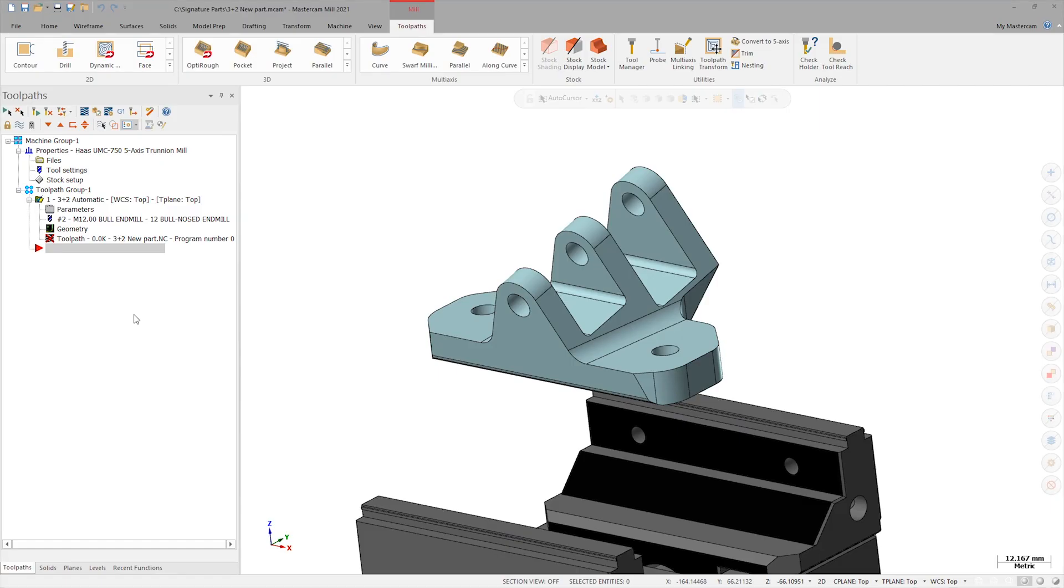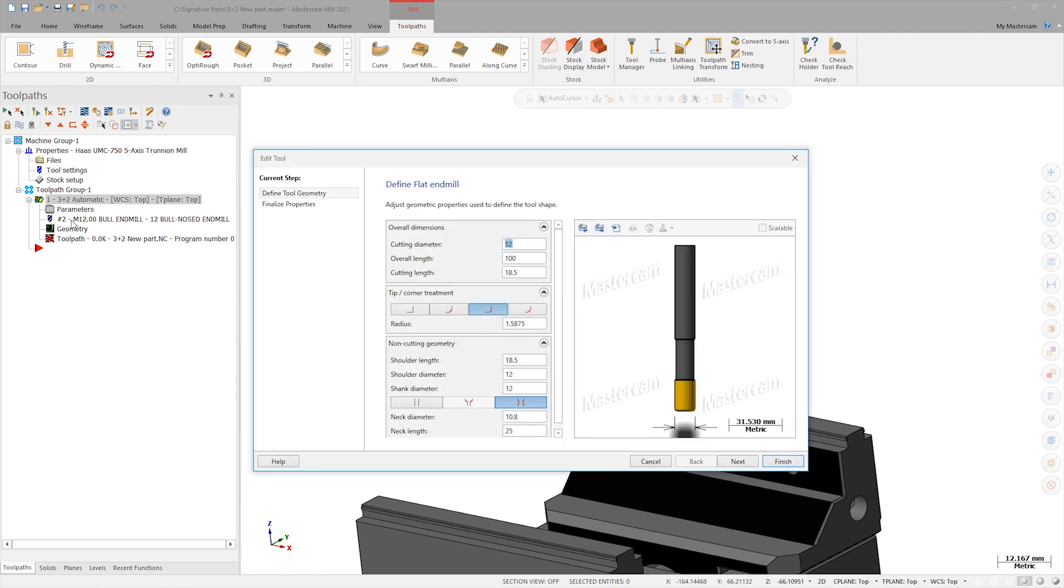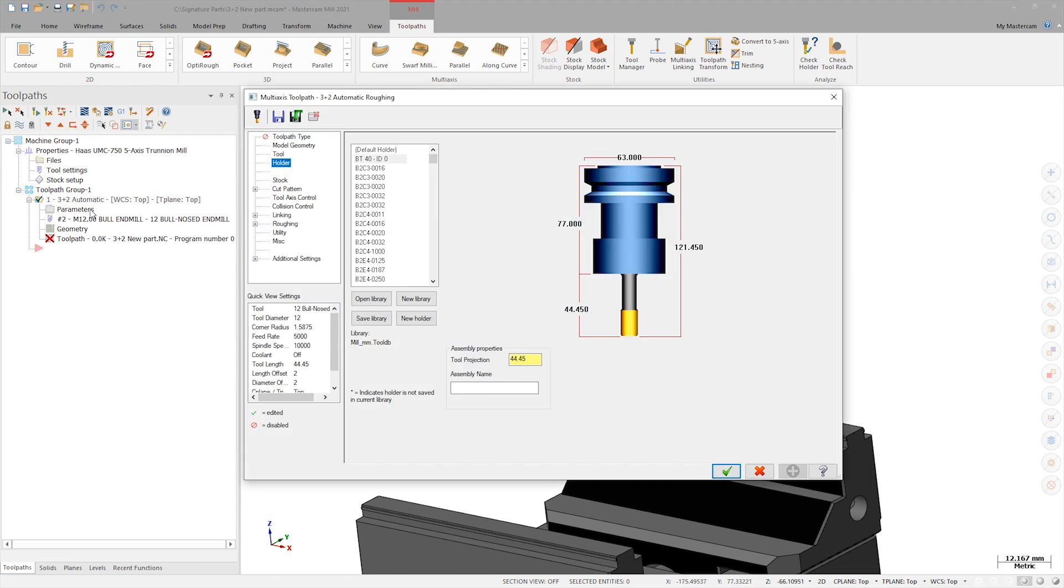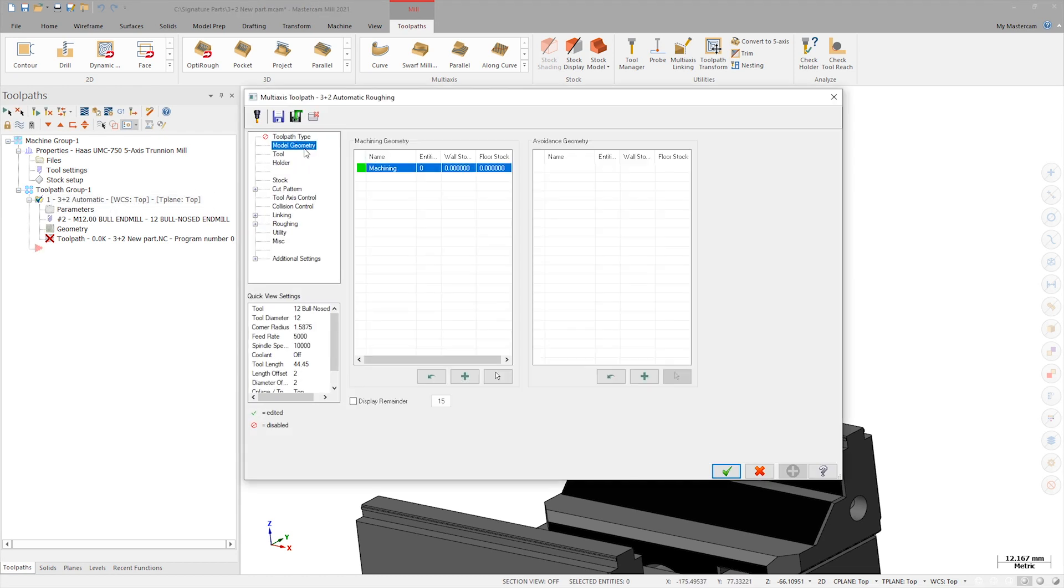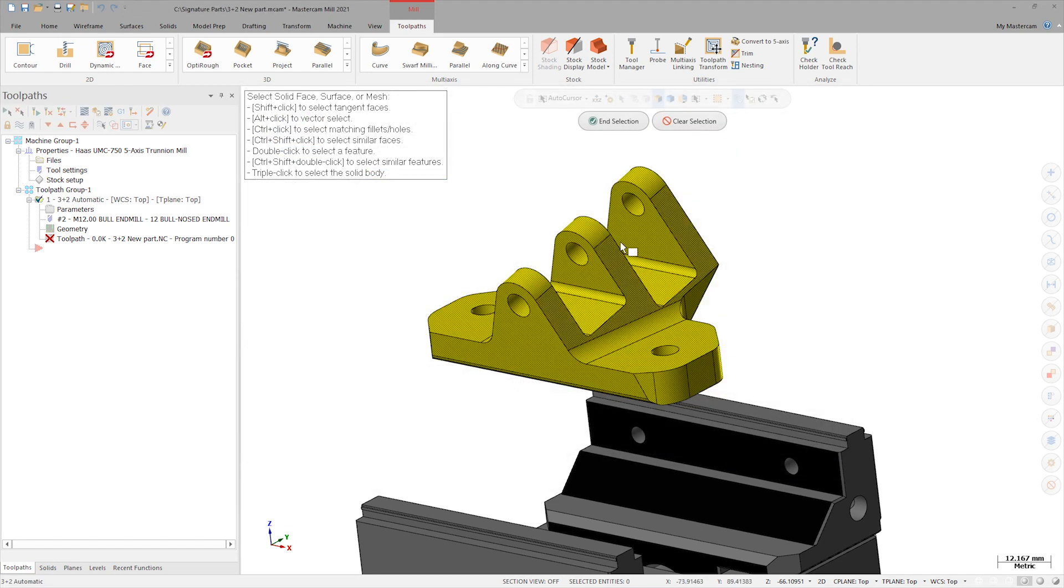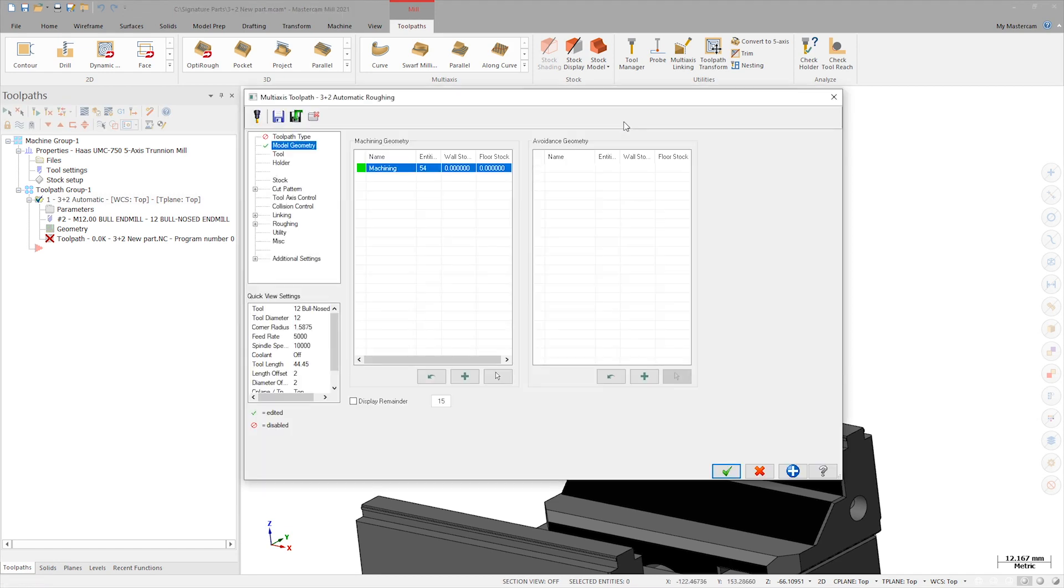If you've standardized which roughing tools are placed in which tool numbers on the machine, then the selected tooling should already be correct. Next, I'll go to the Model Geometry page and select the part as Machining Geometry with a triple click. Because this is a roughing operation, I'll leave some stock on the part. One millimeter should be enough.